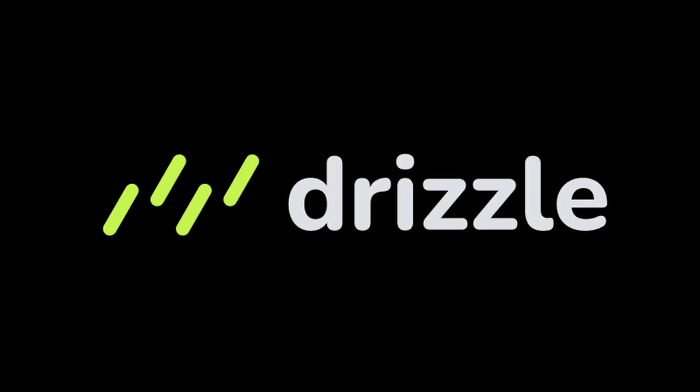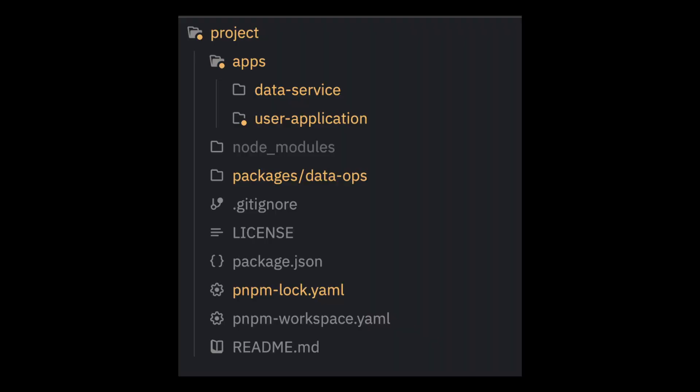At a high level, this template provides basic authentication using BetterAuth, payments and subscriptions with PolarSH, Drizzle ORM so you can bring whatever relational database you prefer, and it deploys out-of-the-box to Cloudflare, which can accommodate free hobby projects to serious high-volume services. But most importantly, this template implements a project structure that can truly scale with complexity.